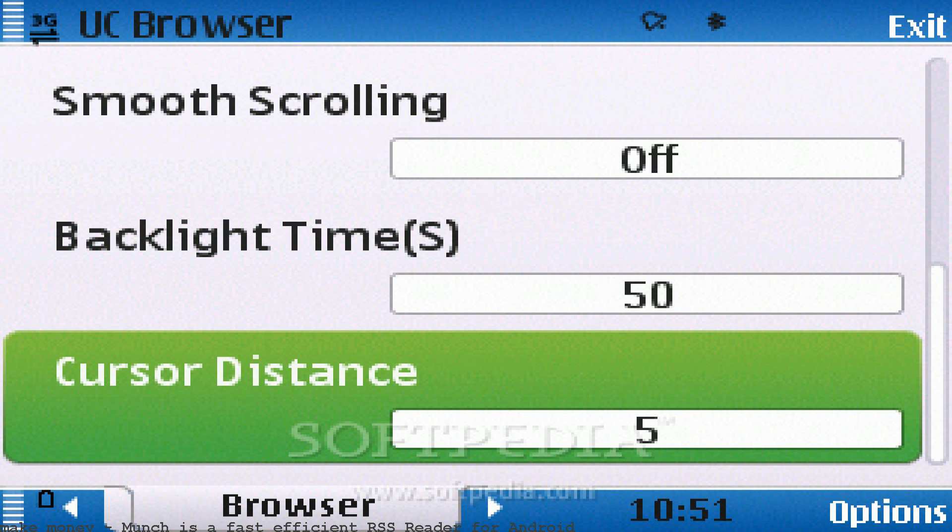RSS offers an efficient way to stay in the know. Five Android apps to feed your RSS needs. With this RSS reader, Munch is a fast-efficient RSS reader for Android.